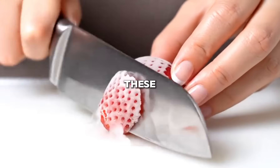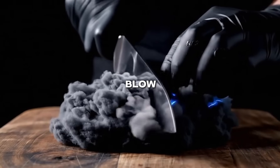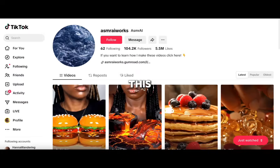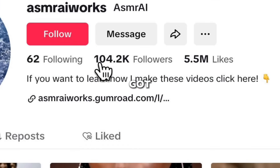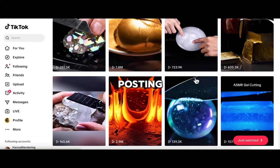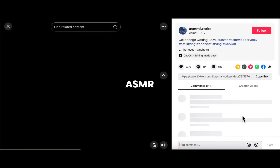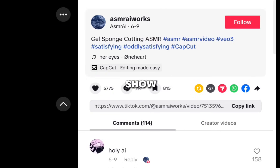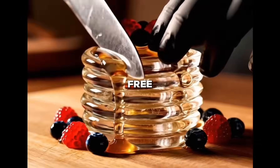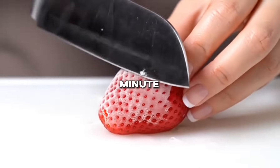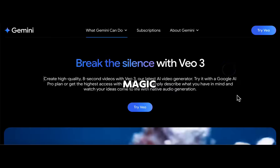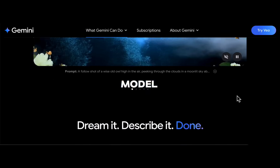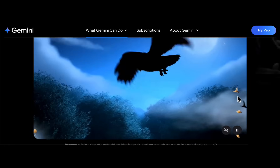You must have seen these kinds of videos blow up on all social media. This TikTok account got 5 million likes just by posting 28 ASMR videos. And today, I'm going to show you how to make one of these totally free in under a minute. All the magic is done by Google's latest video AI model, VEO3.